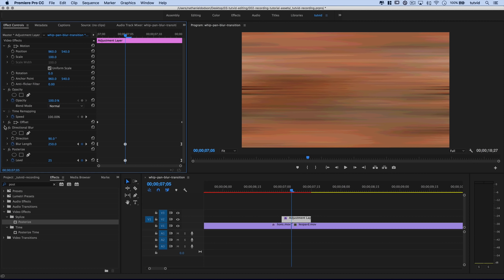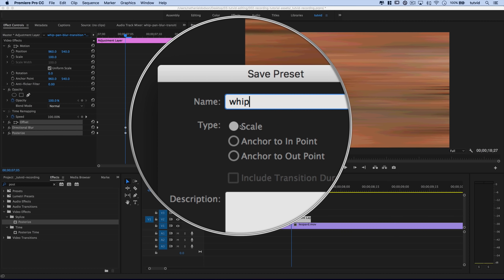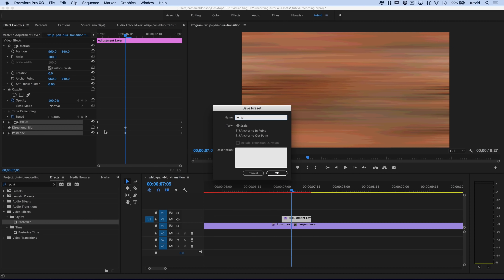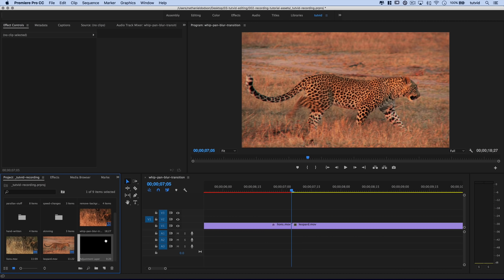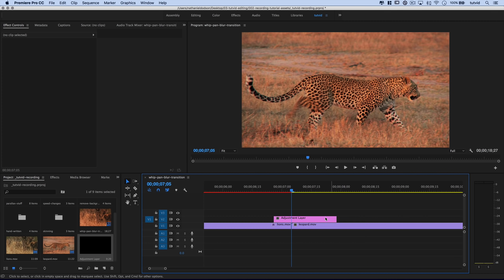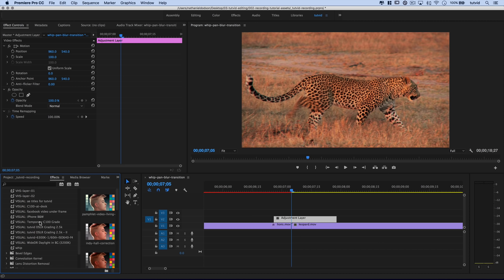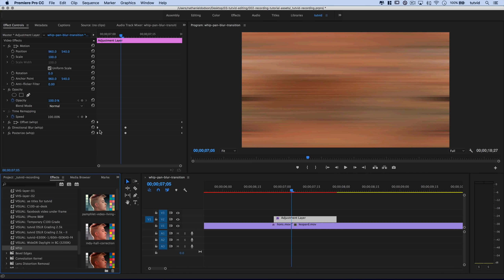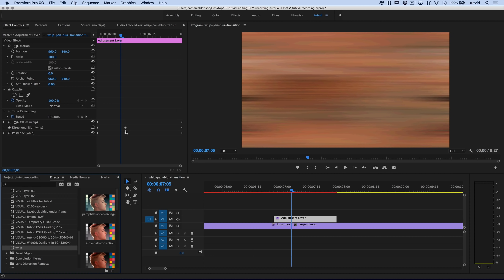Now we can save this as a preset. Select the three effects — hold command or control, select all three, right-click, and choose save preset. Save it as 'whip' or 'pan' or whatever you like. I'd recommend anchoring to the endpoint and setting it to scale, which scales the keyframes across whatever adjustment layer you apply it to. Hit OK, delete this adjustment layer, drag out a new one, go to presets, find 'whip,' drop it onto the adjustment layer, and you can see — despite the different size — the keyframes go right to the ends with the apex keyframe in the middle.